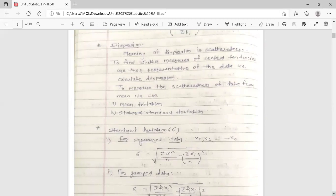Of these two methods, standard deviation gives more accuracy, so we are going to discuss only standard deviation. The notation for standard deviation is sigma.